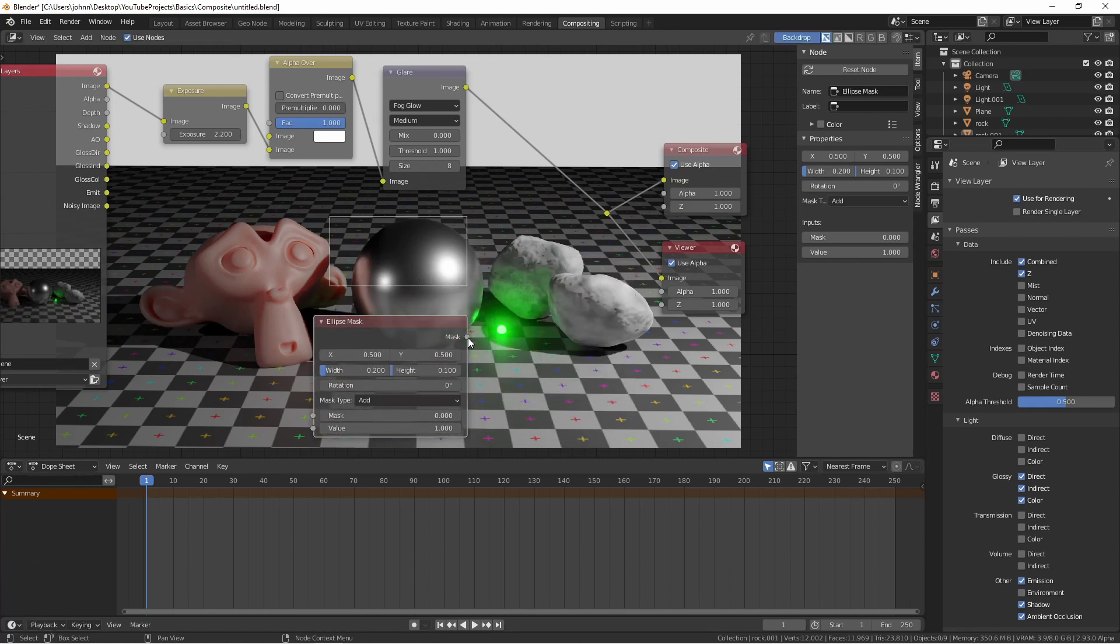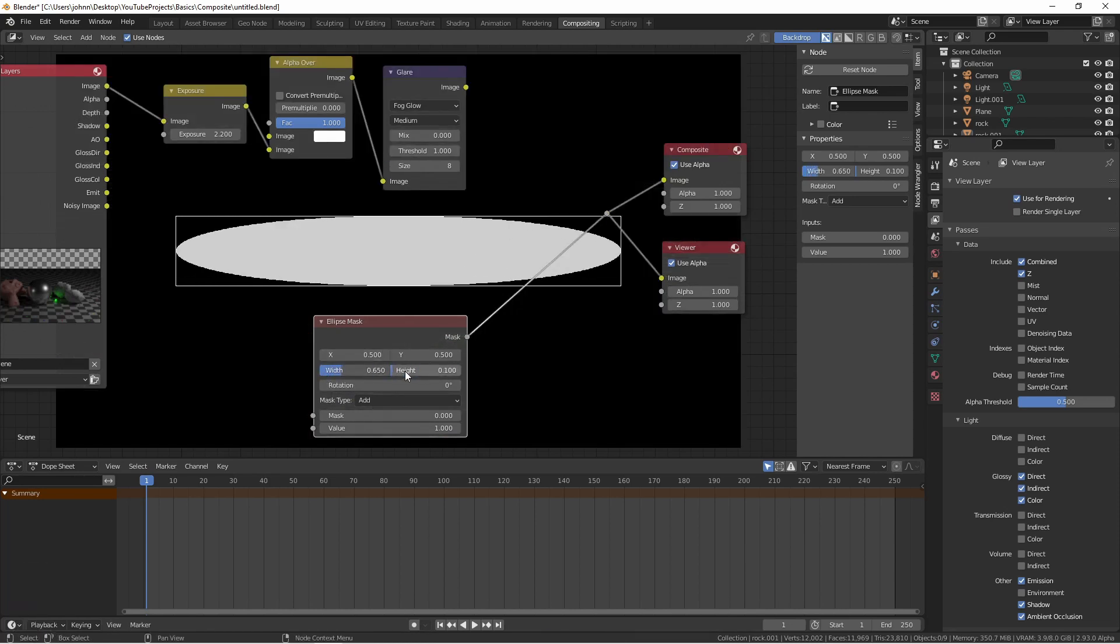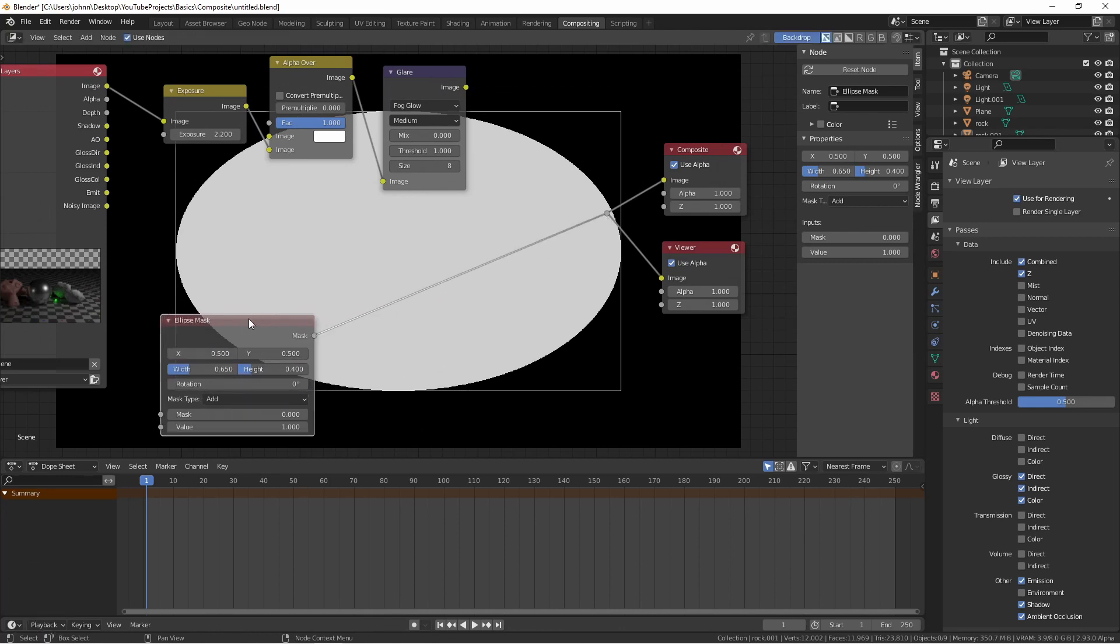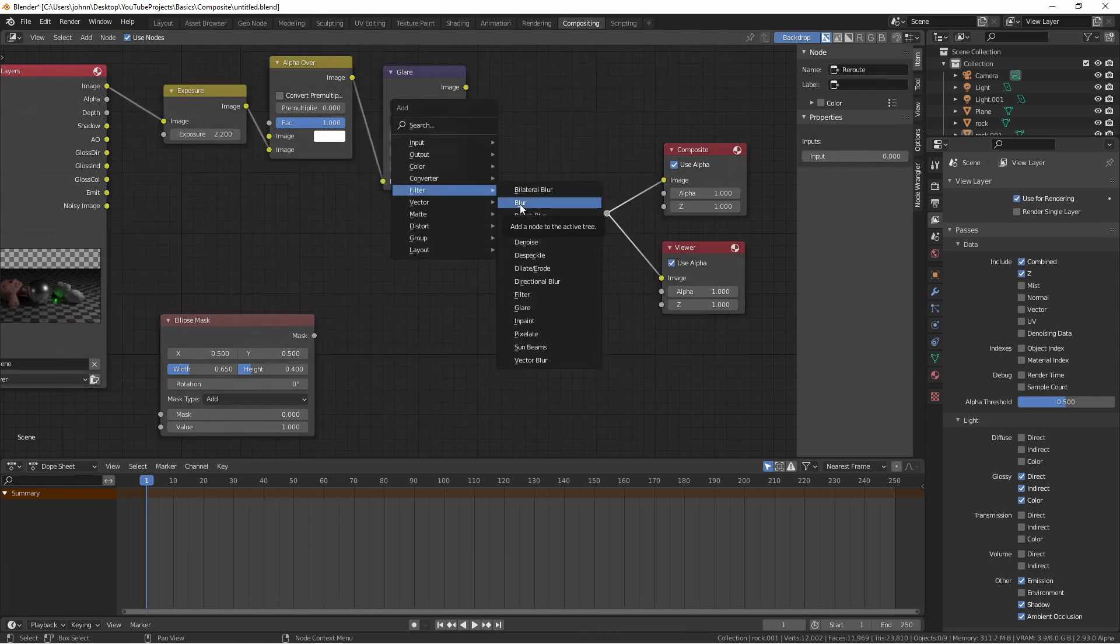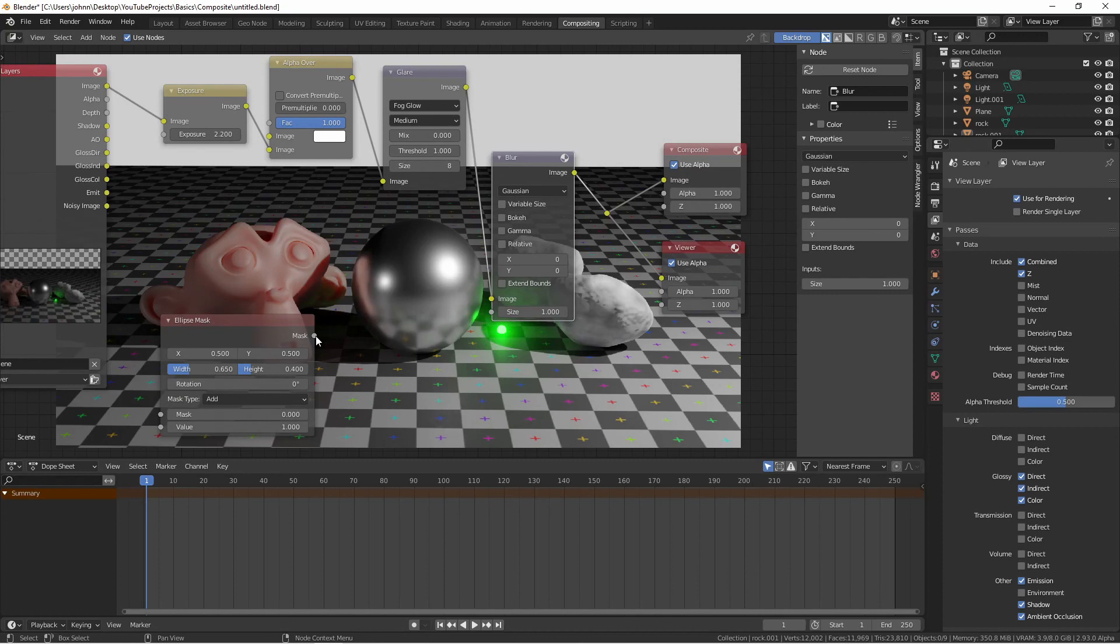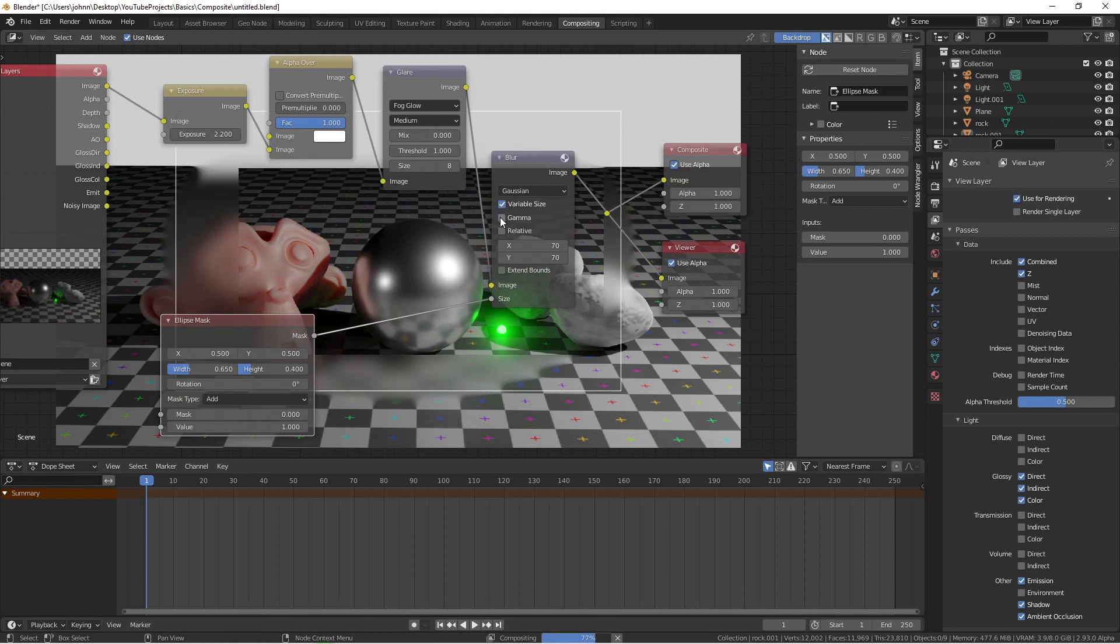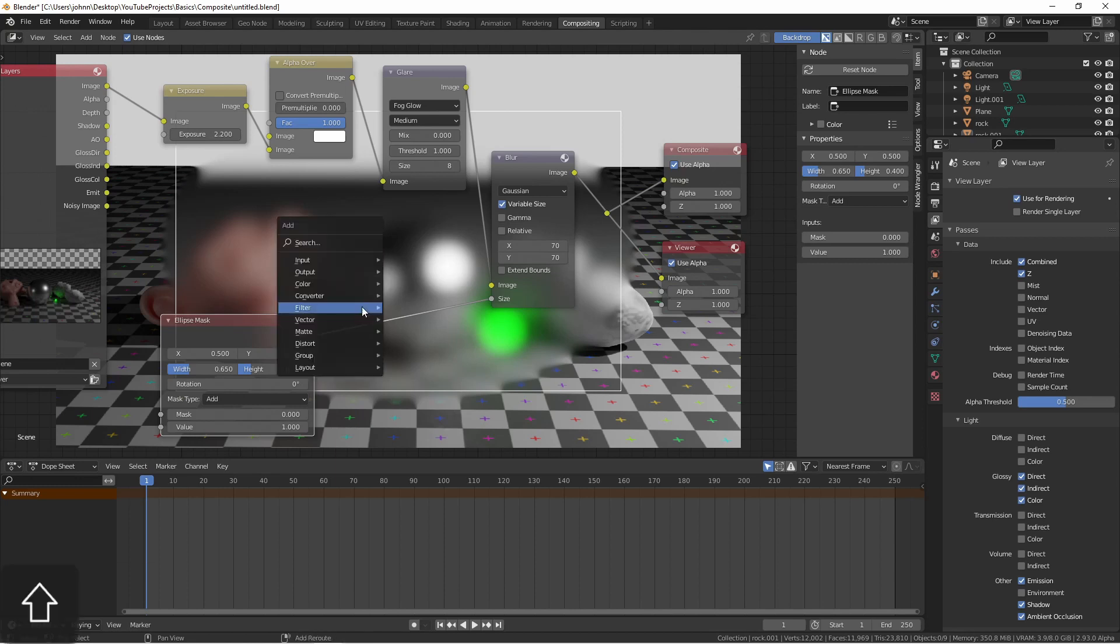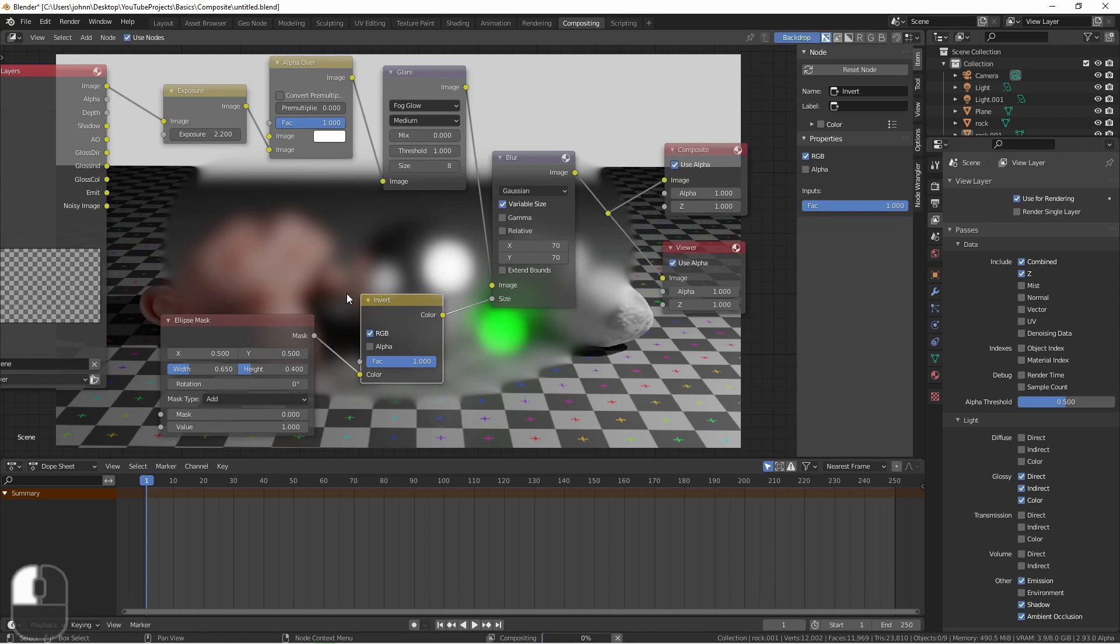I'm going to plug my ellipse mask into my output for a moment so I can see it. Then I can change the size to what I want. Now this mask will provide a value of zero where it's black and 1 where it's white. I can use its output to drive other nodes. Here I'll add a blur node and I'll plug my mask into the size. And now everything that was white on my mask is blurry and everything that wasn't isn't. But maybe I wanted it the opposite. I could use an invert node from my color menu on my mask output.